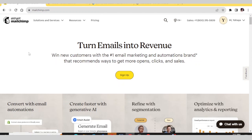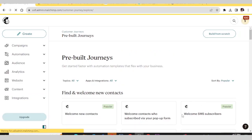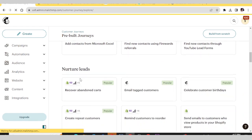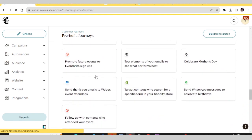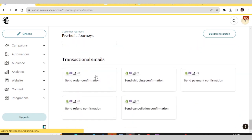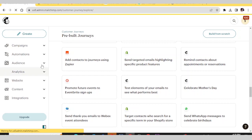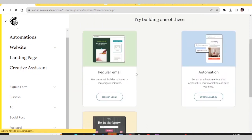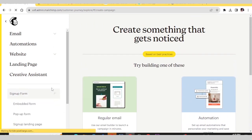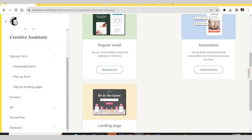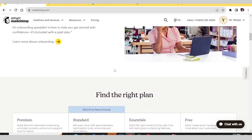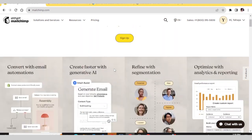Hi guys, welcome to this video. Today I'm going to show you how you can use Mailchimp for your digital marketing step by step. If you're a digital marketer, you must do email marketing to send emails to your subscribers. Your customers need to be constantly updated with news and data from your company and website, so you have to keep them engaged. Mailchimp is one of the best tools you can use to do this.